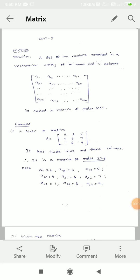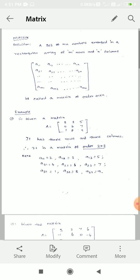Dear students, good morning to all. Allied Mathematics part one, this semester we are going to cover the mathematics subject, first chapter: matrix and Cayley-Hamilton theorem. So now we will talk about the matrix.